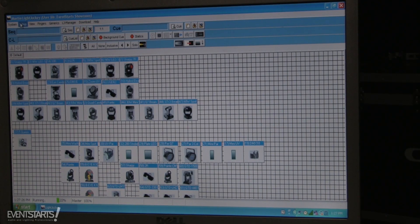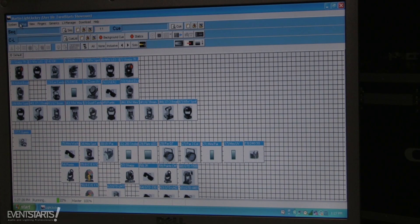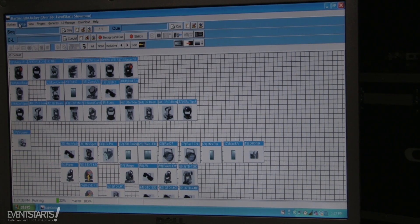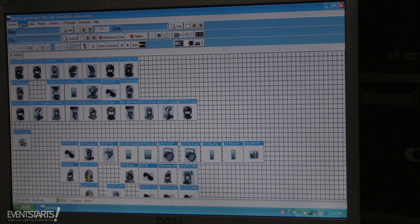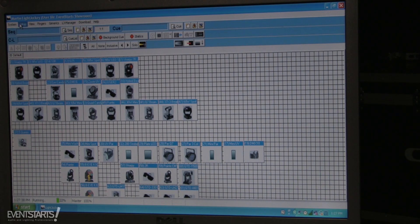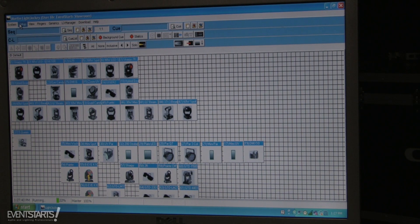In this video I'm going to show you how to create a fixture profile, how to import a fixture profile, or how to create your own fixture profile in Martin Light Jockey.